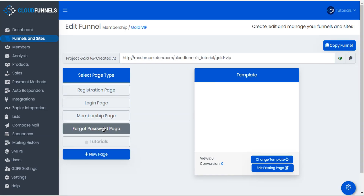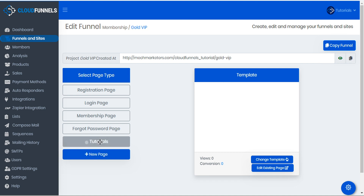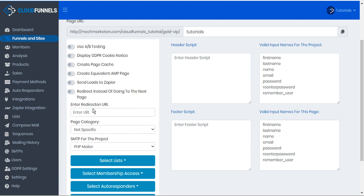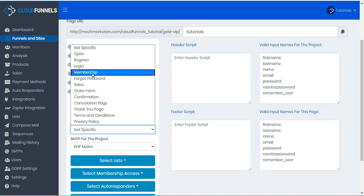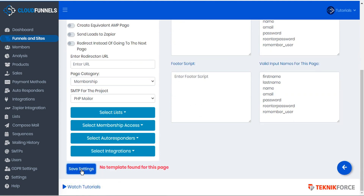Now I've chosen templates for all the other pages, but for the page we created with 'new page,' CloudFunnels doesn't recognize what type of page this is. So before we can change the template, we'll go into page settings and instruct CloudFunnels that the page category for our tutorials page is going to be a membership page, and then save settings.